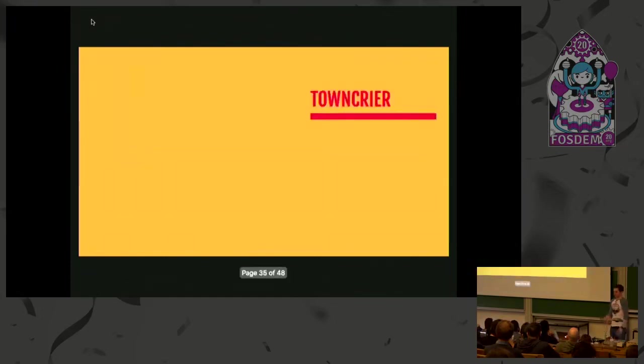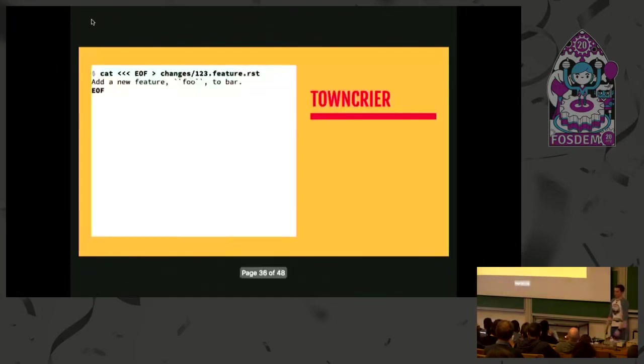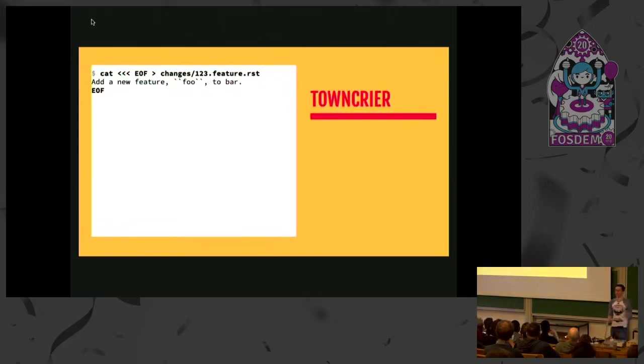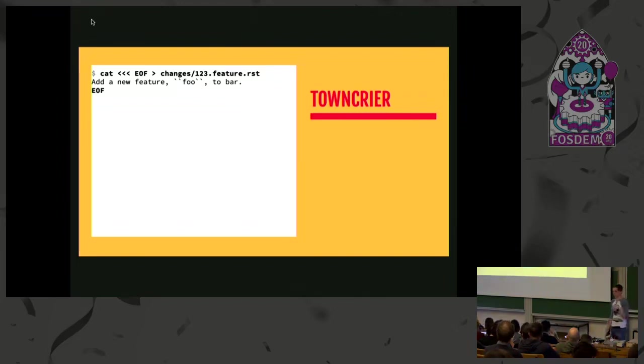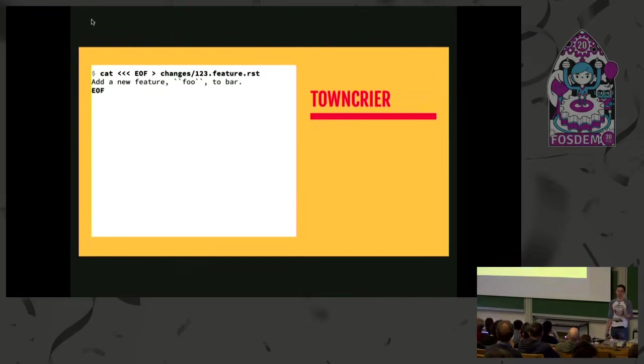Towncrier, the first of these, is ultra easy to use. You write these news fragments, you dump it into some predetermined location, and the fragments have a specific format. They have a ticket ID, whether that's a GitHub issue tracker number or pull request number. They have a type of release note, so if it's a feature, if it's an upgrade impact, that kind of thing. And then they have the suffix, and this is all restructured text-based. Might support markdown, I've never tried it.